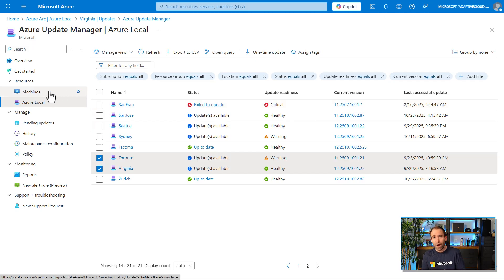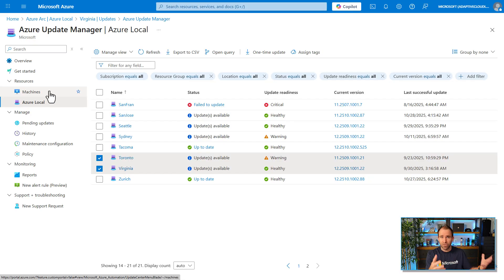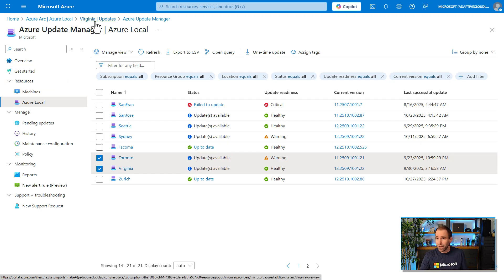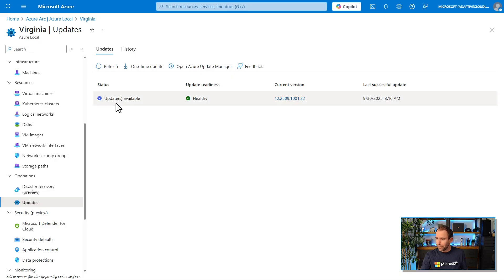Azure Update Manager is a great way to patch your underlying Azure Local infrastructure — including security updates, feature updates, bug fixes, and Solution Builder Extension updates — and you can also patch workloads on top of it. For example, if you run Linux or Windows VMs, you can use Azure Update Manager to patch those in a centralized way as well. But for now let's go back to our cluster and actually install the update.